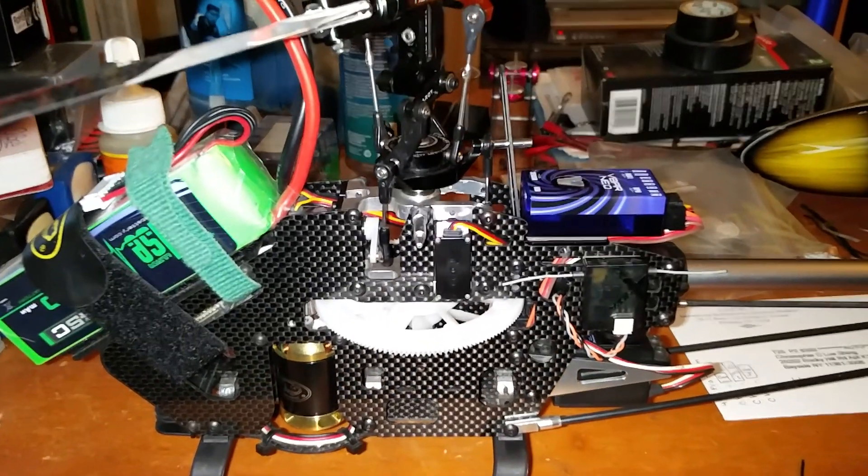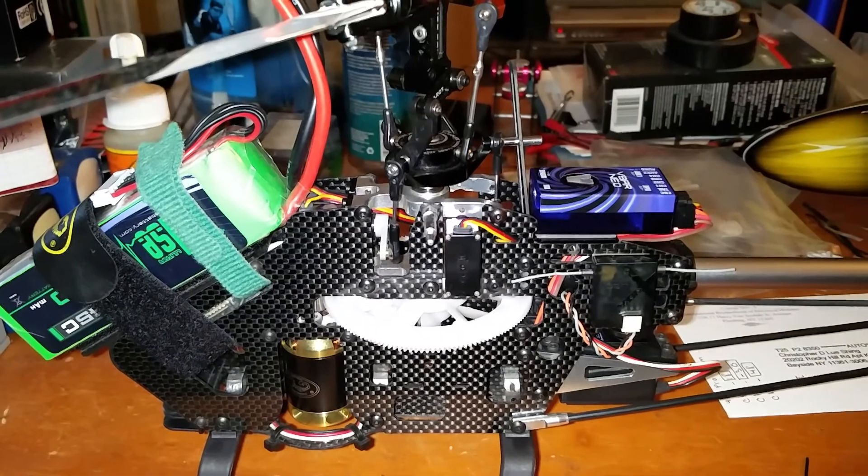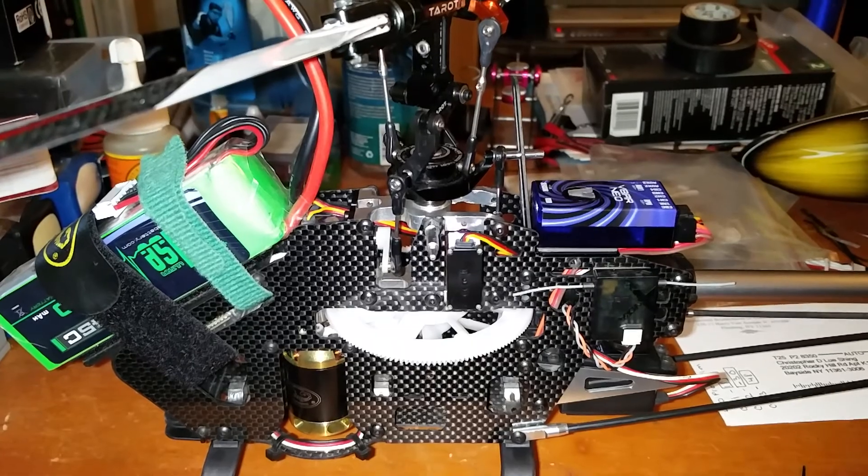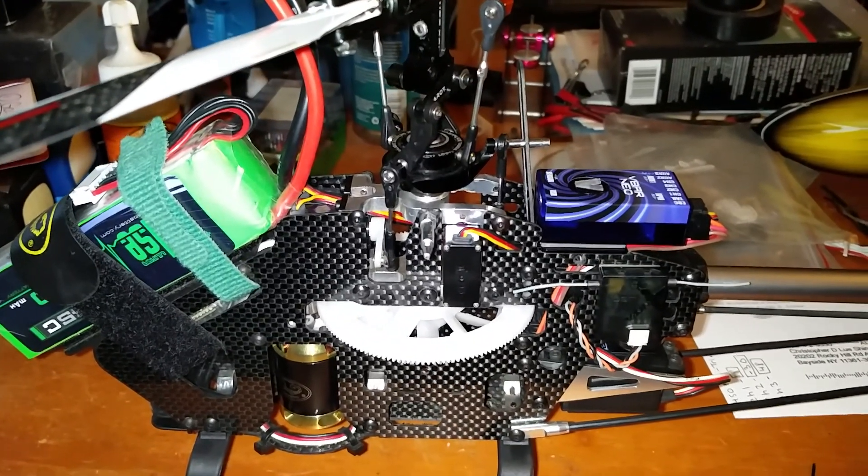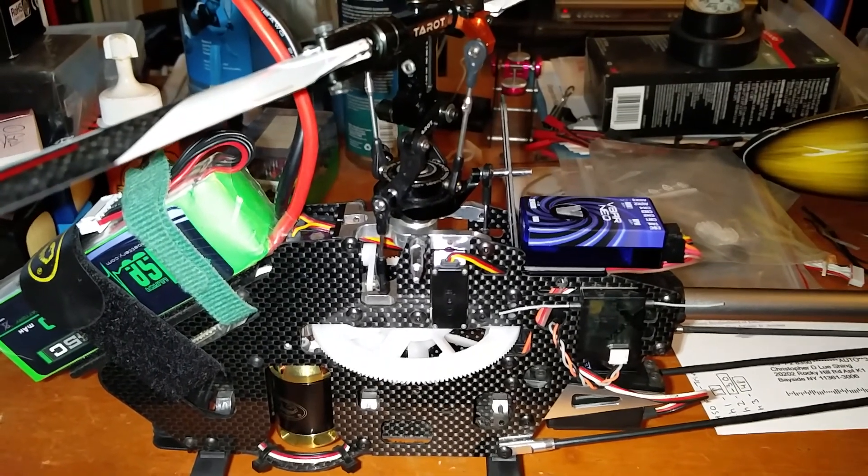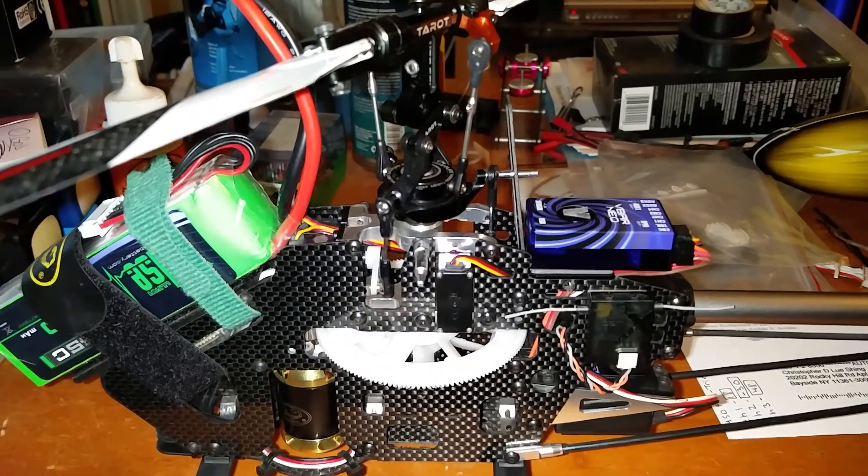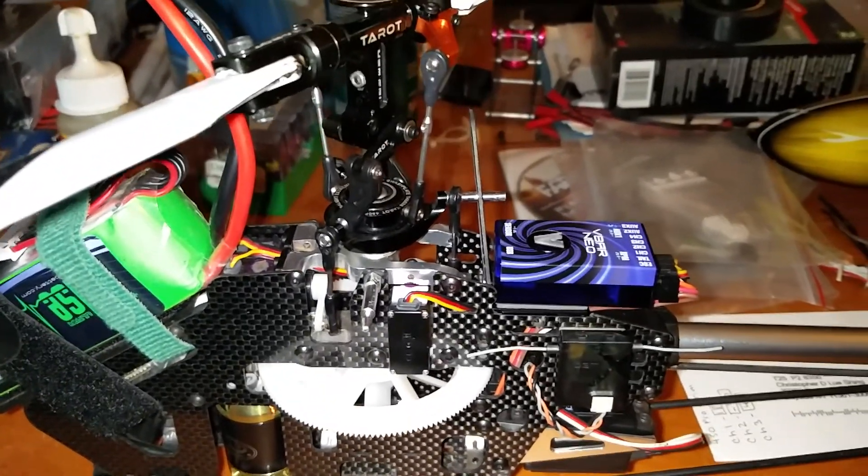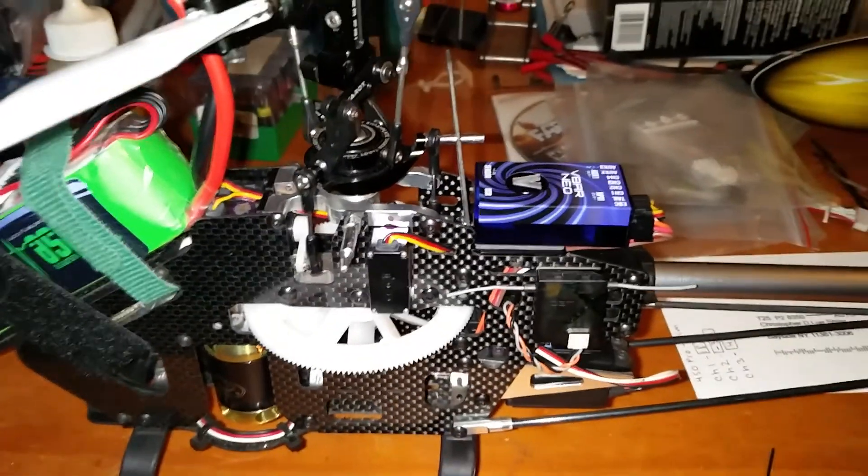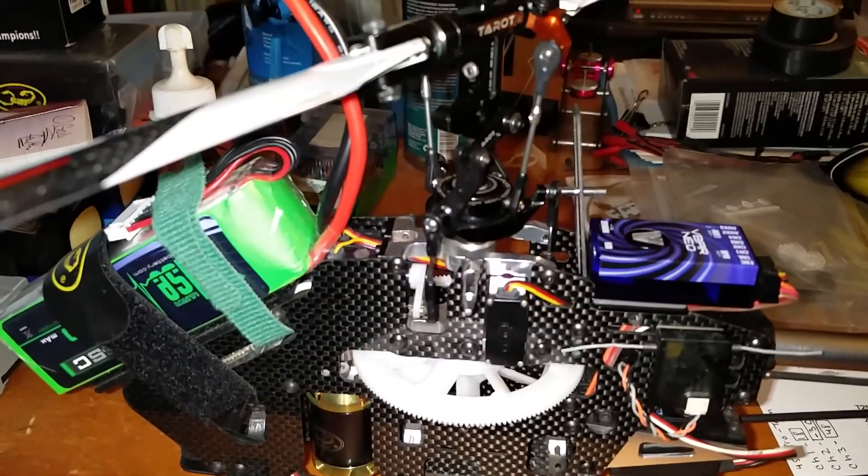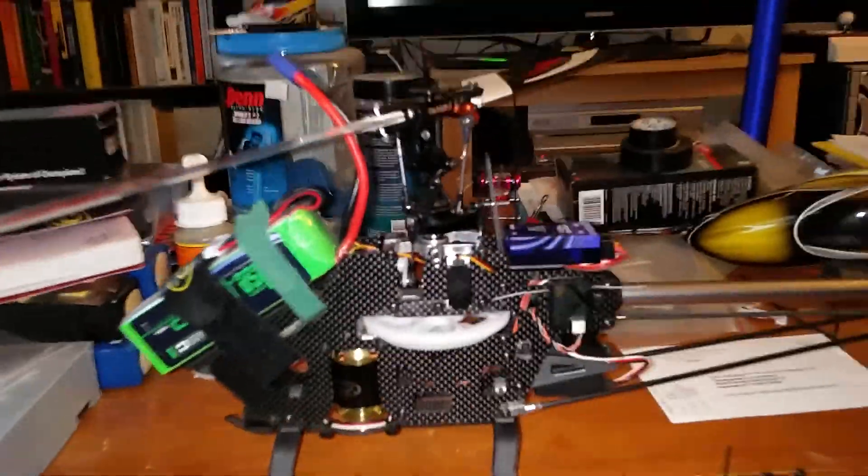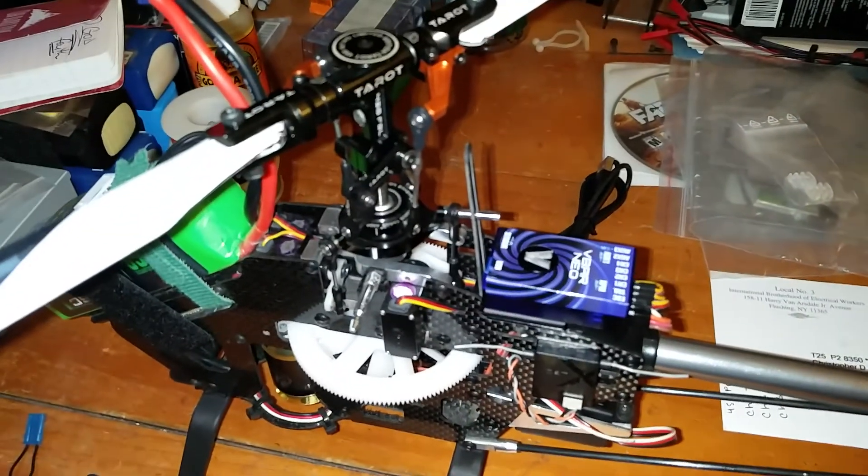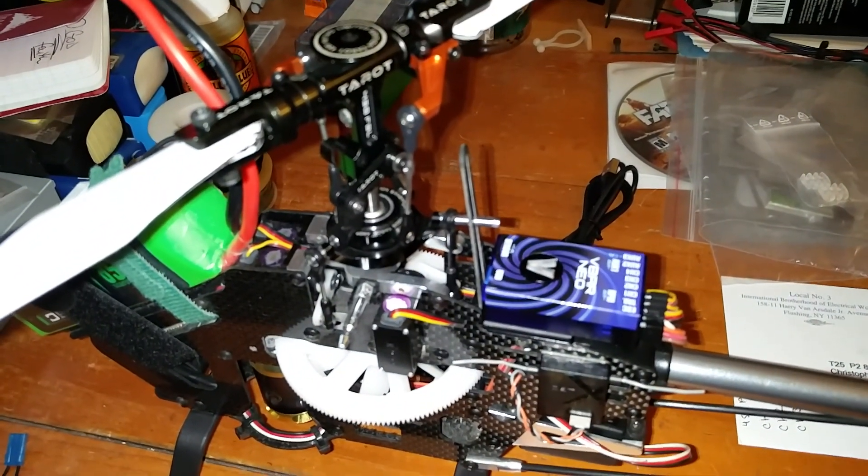Okay, so this video is to log an error I'm getting on my VBar Neo and to implement the recommendations from the service desk at Mikado. Essentially, I'm getting an IMU sensor error. When I initialize the VBar, it flashes red and the cyclic servos bounce for about 30 seconds. If you check the event log, it also says there's an IMU sensor error. Let's see, I'll initialize it now.